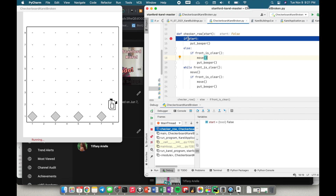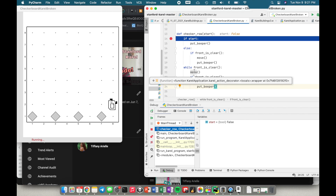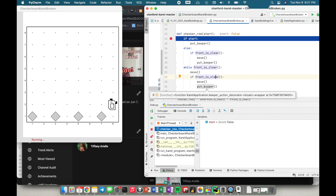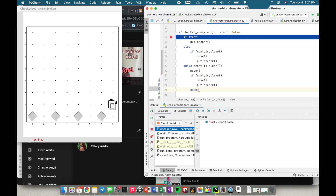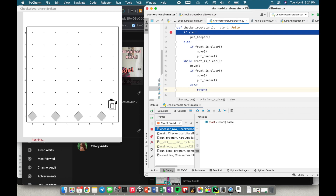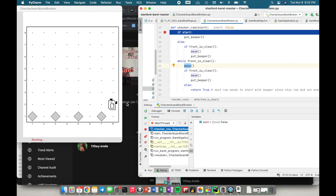So let's re-simulate the first row. Start would have been true, I would have put down a beeper, said while front is clear move, then if front is clear move another step and put a beeper. But the front would not have been clear at the end of the row. So at that case, if the front was not clear, that's when I need to return true — meaning the next row needs to start with a beeper since this row did not end on a beeper.